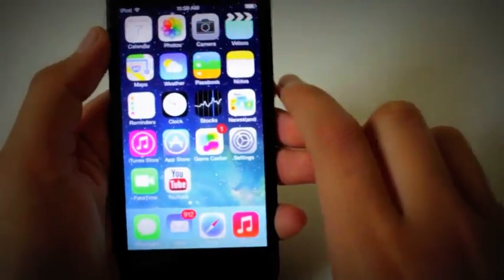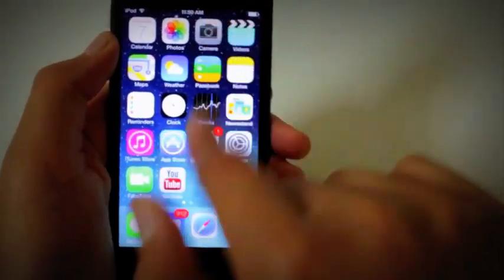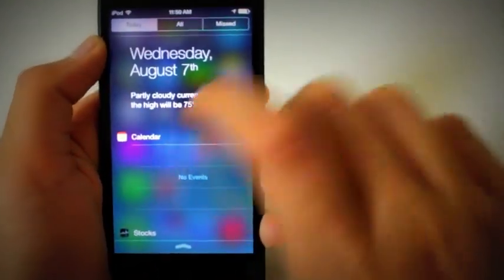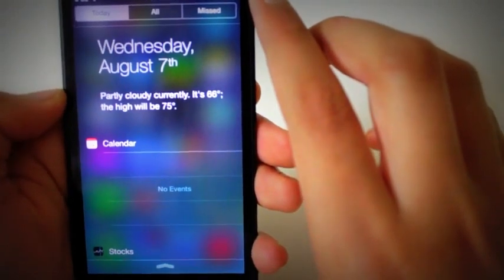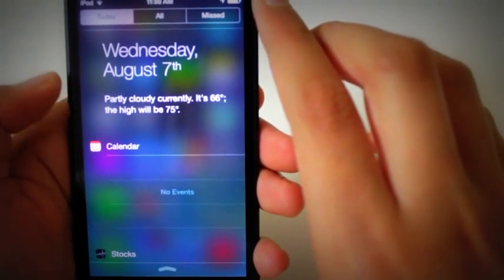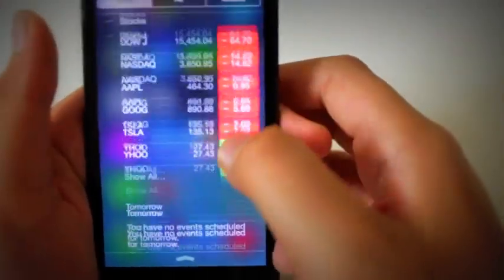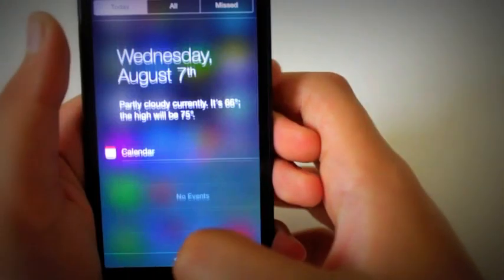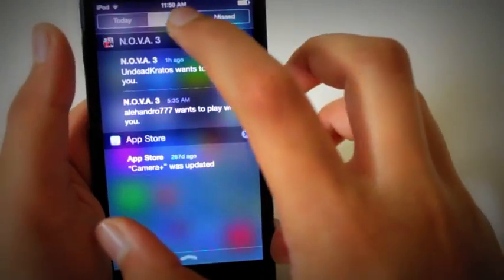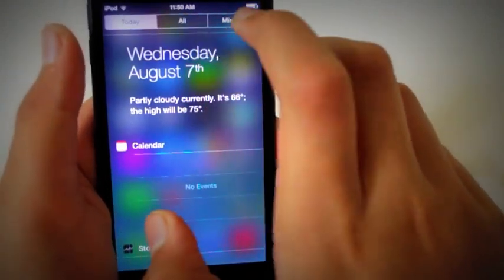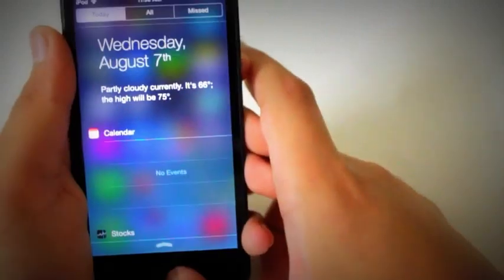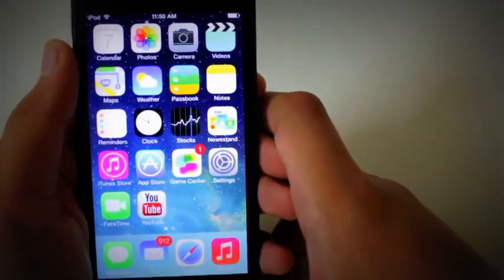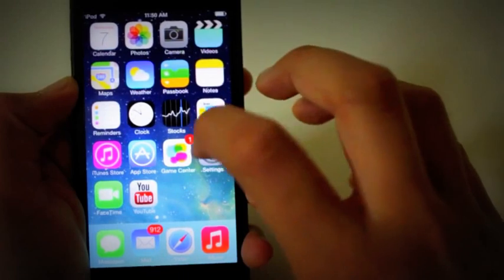Let's go to Notification Center. Here there is text instead of a picture for Weather. There's Calendar, no events, Stocks. Tomorrow there's also All, but I'm not going to go into that too much because it has some of my information.